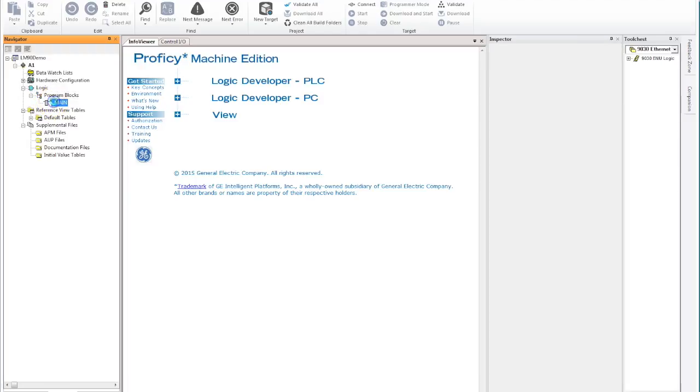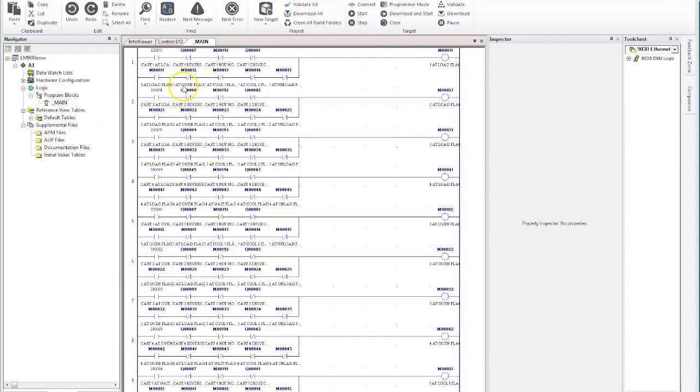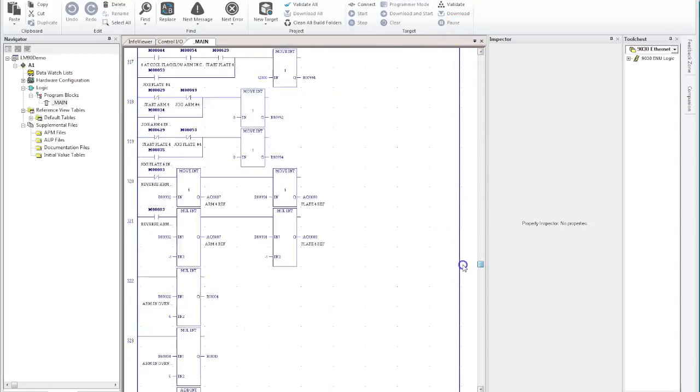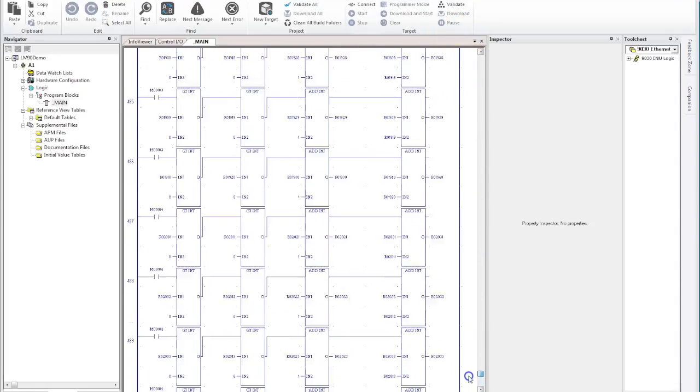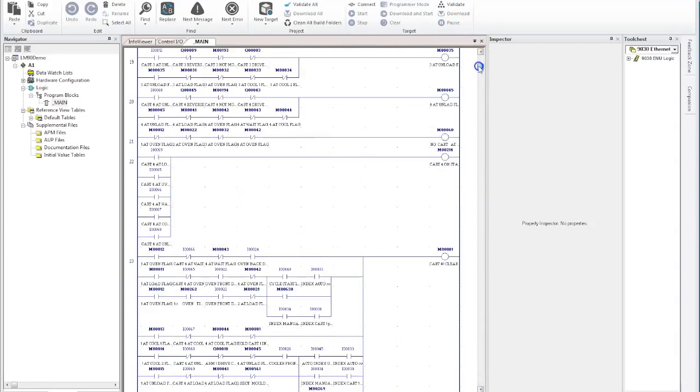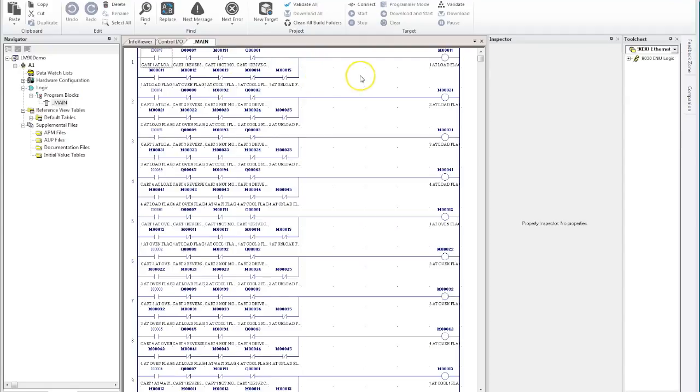If we minimize that and go to our logic blocks, you'll see it's also picked up all of our main programs. So in this particular case, it's picked up every program block that was there, or logic that was created. So not only has it done our hardware configuration, it's done our logic, and it's also brought across all of the tags as well.